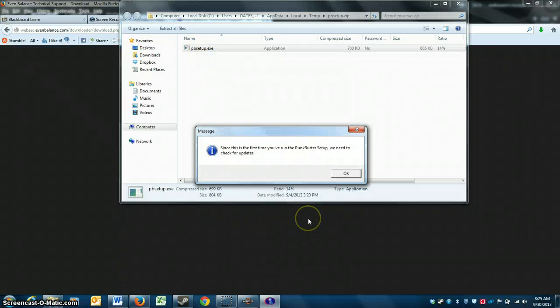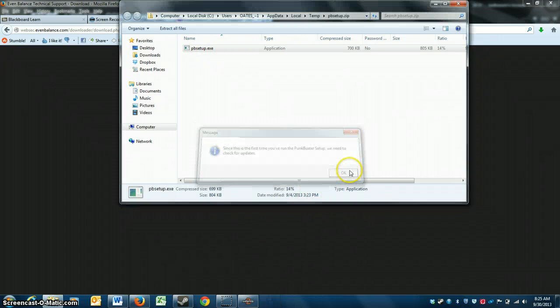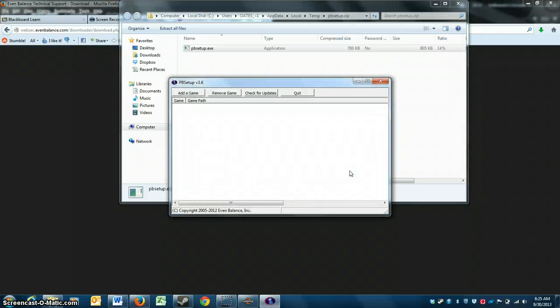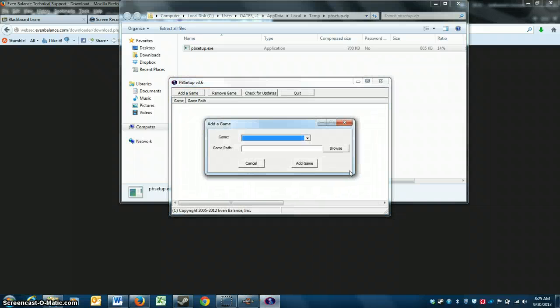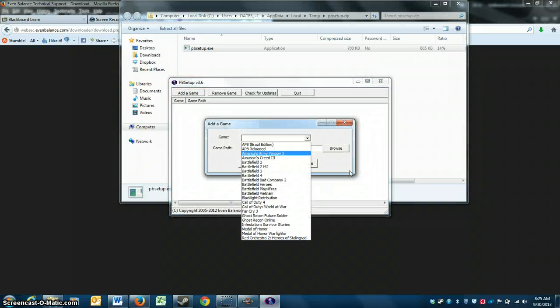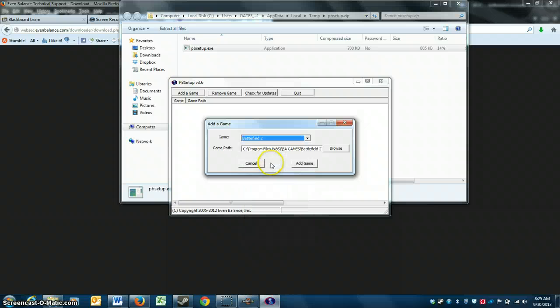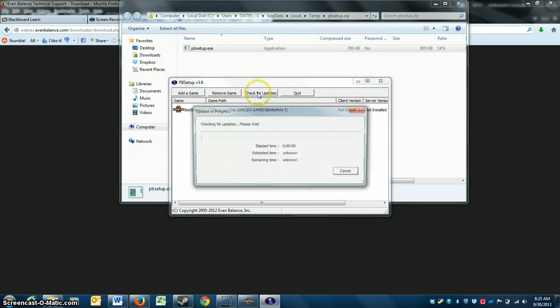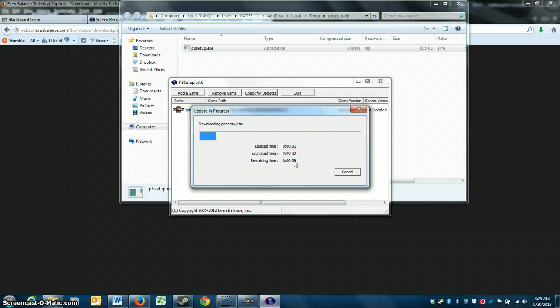So I'm going to use the PB Setup. You click on it. Checking for updates. Then we're going to add the game we want, Battlefield 2. Add game. Check for the updates.